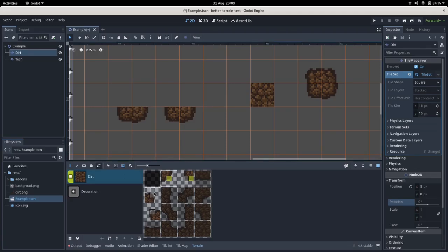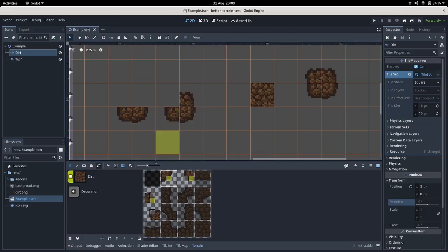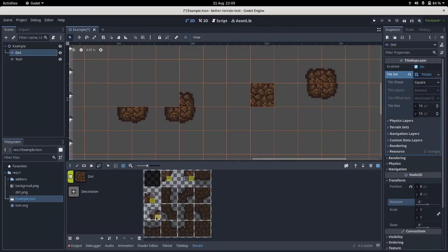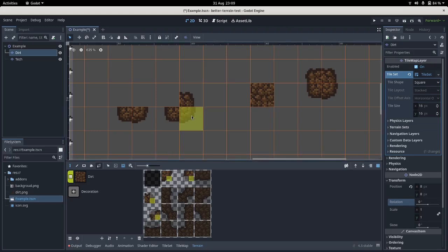Similarly, the bottom left facing corner should be placed when there's dirt underneath it, like so. And this one should be placed when there's dirt to the bottom right of it, like that.